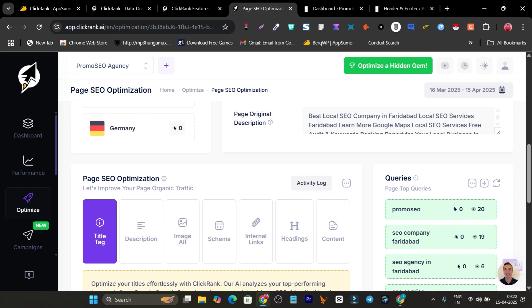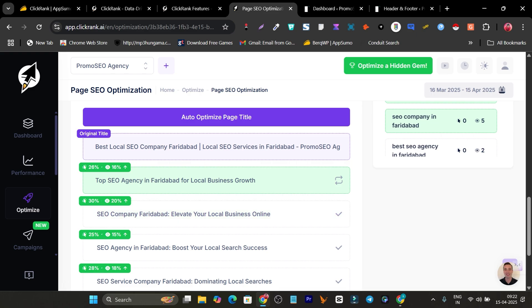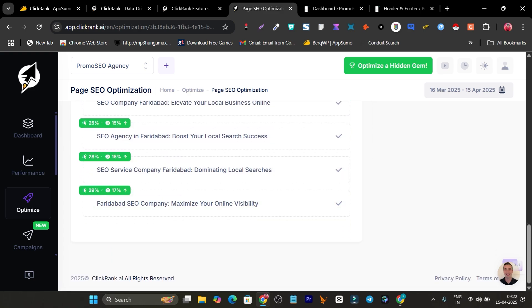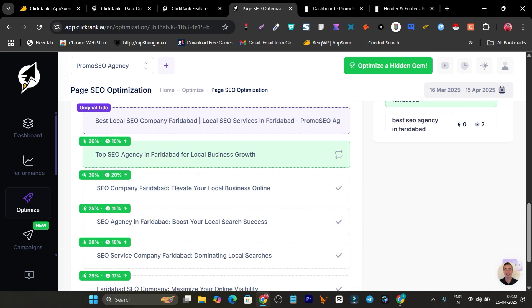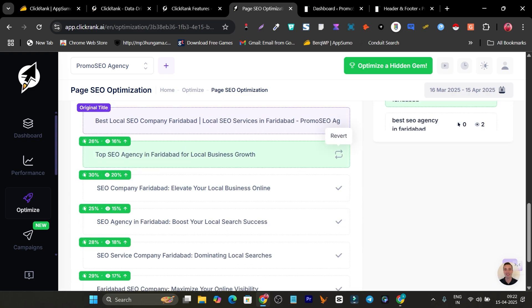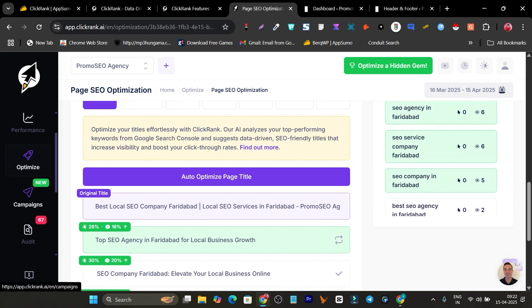Scrolling down to see what else we can optimize — I can auto-optimize the page title. It suggests more action-oriented and attractive titles. I can select any of them, click on one, and it gets added. That's a great feature.